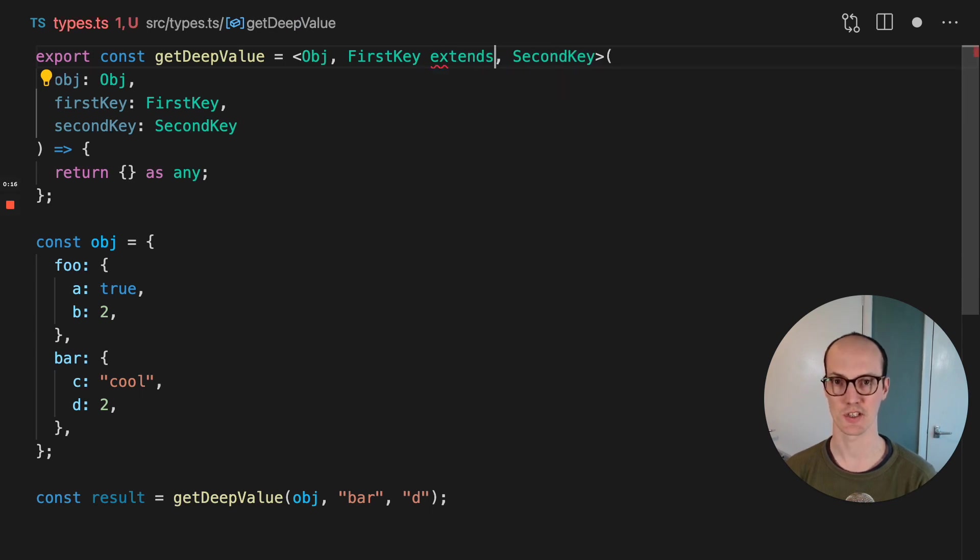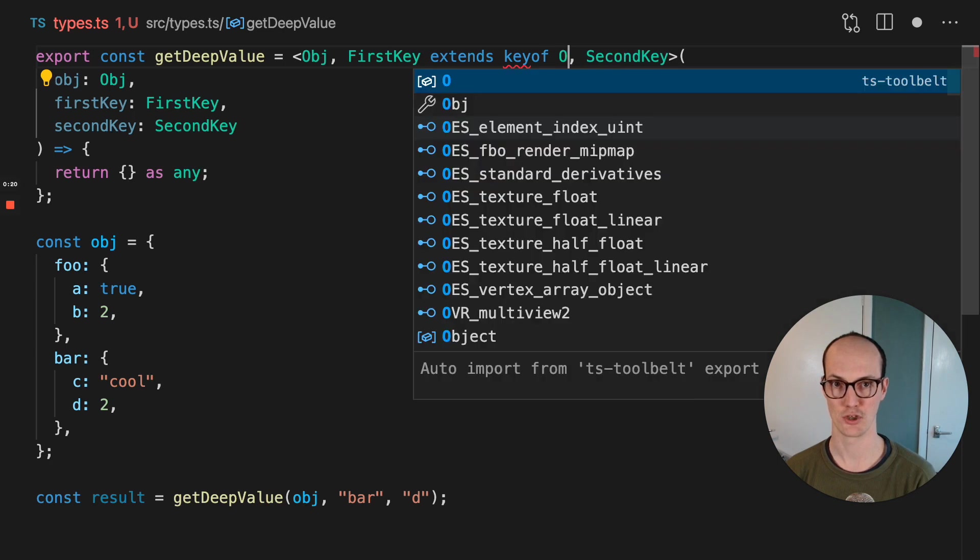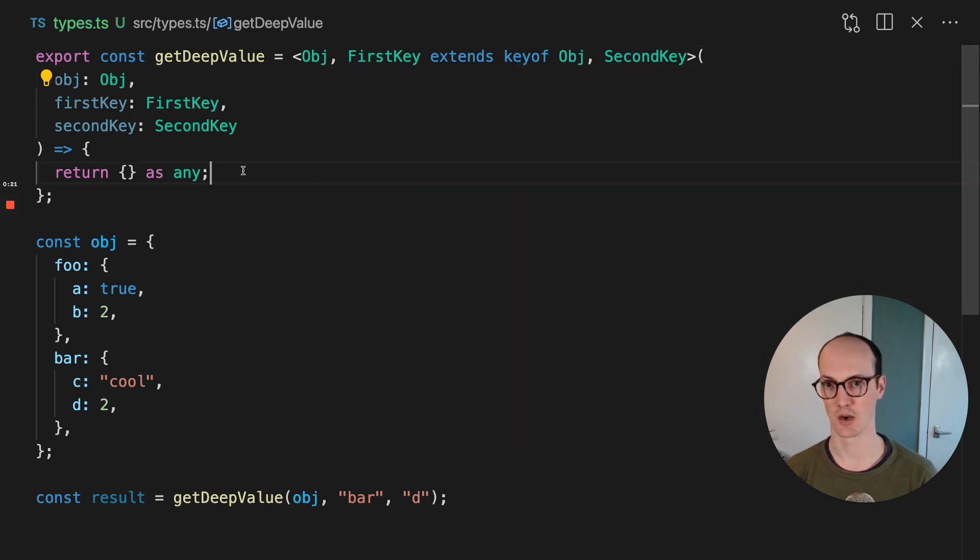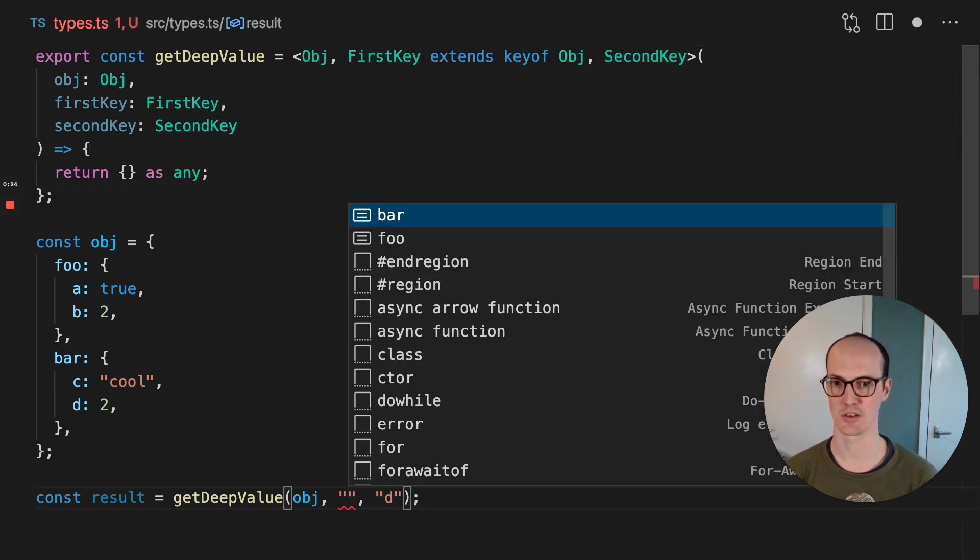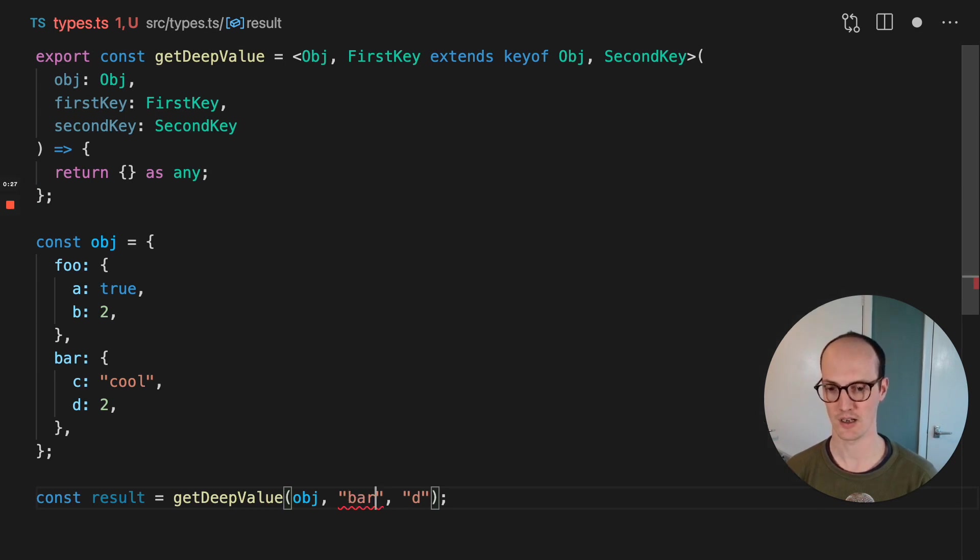So we can use extends here to say the first key needs to be keyof obj, which is our object. And now we get some nice autocomplete on this deep value, which is either foo or bar. Let's say it's bar.